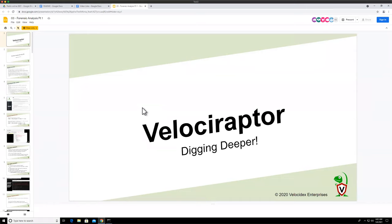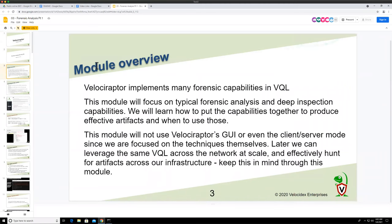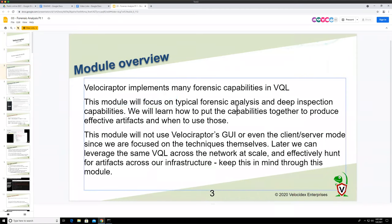So now we're going to use the syntax we've learned and, in this module and the next module, we'll learn about some of the forensic capabilities built into the tool, so we can use Velociraptor to build more advanced detections. Just a quick overview: we're going to look at some very basic forensic analysis and deep inspection capabilities, structured so that this module covers basic analysis techniques.